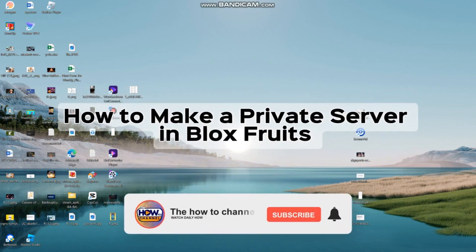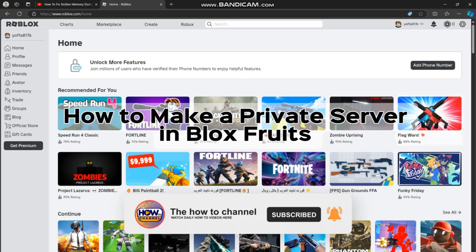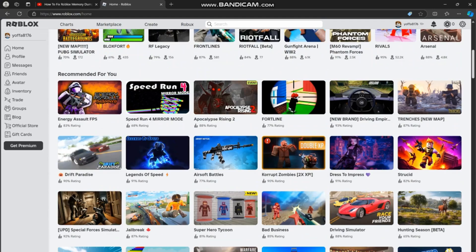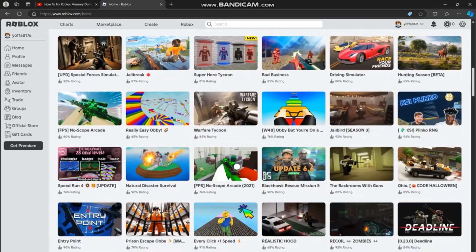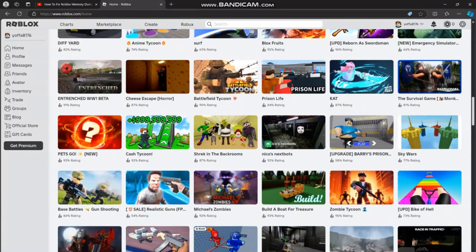Hello guys, welcome back to my channel. In today's video I'm going to show you how to make a private server in Blox Fruits on PC and mobile. Start by opening the Roblox app. You can do this on both PC and mobile.